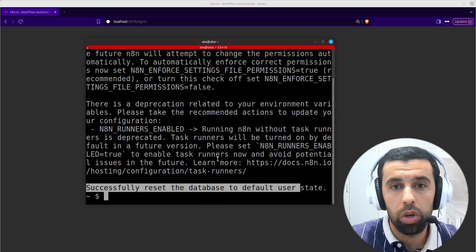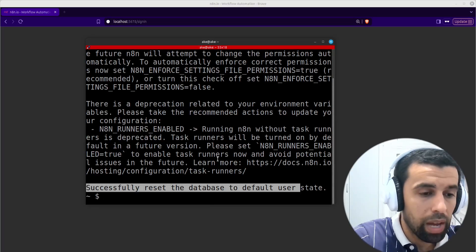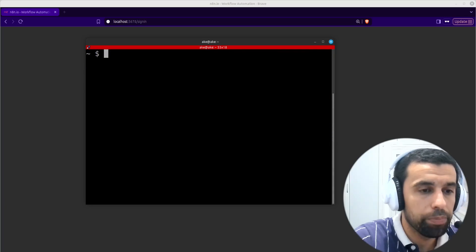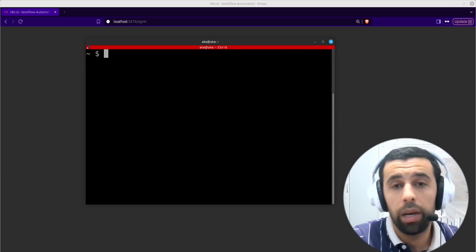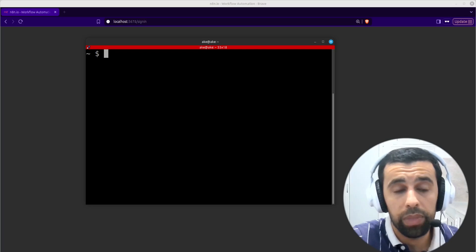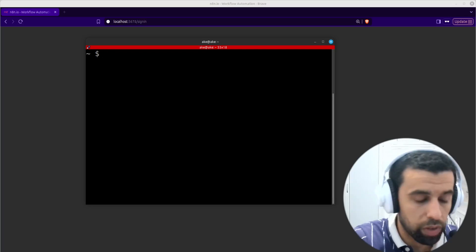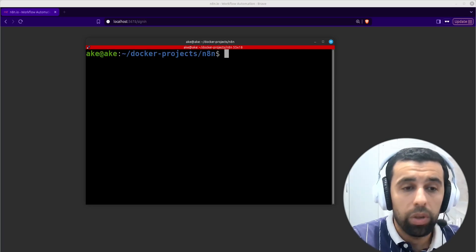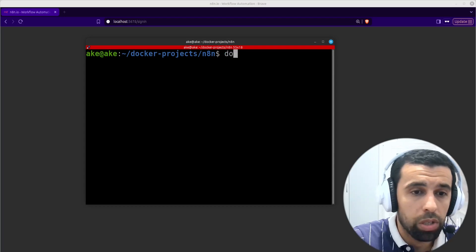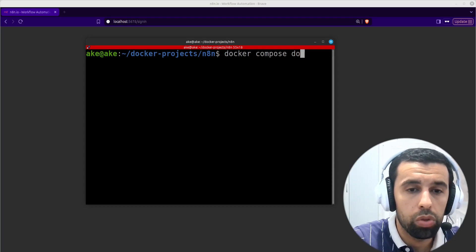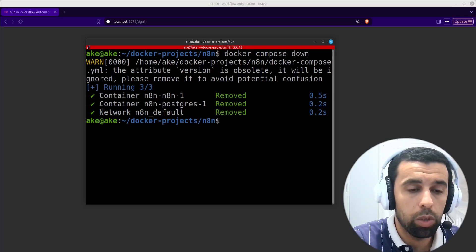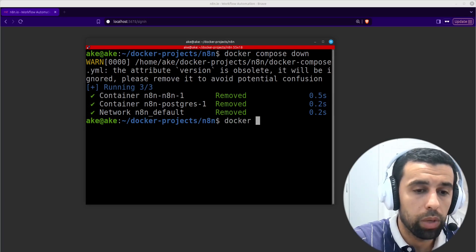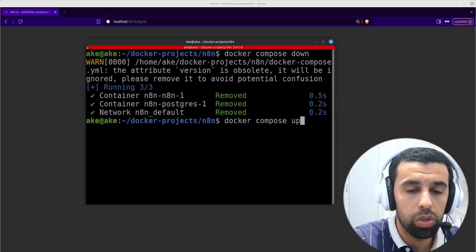We're going to have to restart our N8N container. I am running N8N via Docker, so I will go into the directory where I have my Docker Compose file and run docker compose down. Now we're shutting everything down, and then I'm going to restart it by running docker compose up -d to run it in the background.